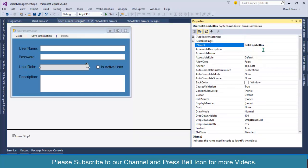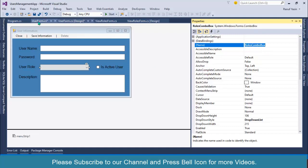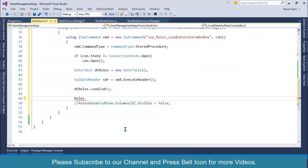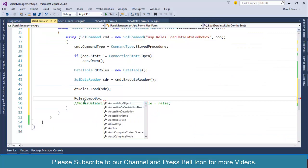Let me verify the name of this combo box. Go to properties. This is roles combo box. Copy this name and paste it here: dot data source equals to dt_role.